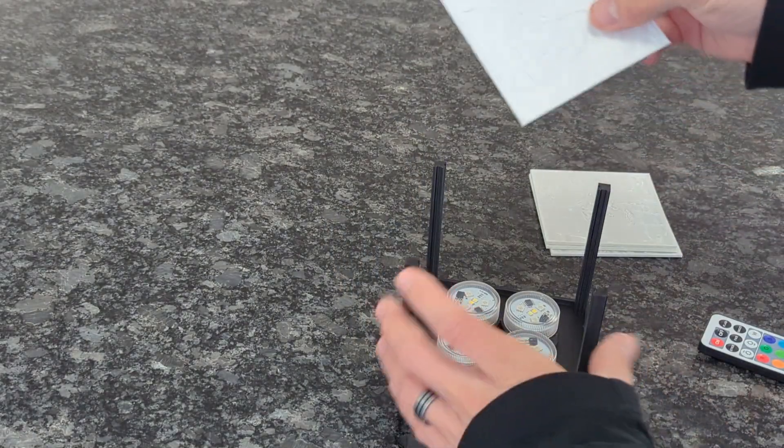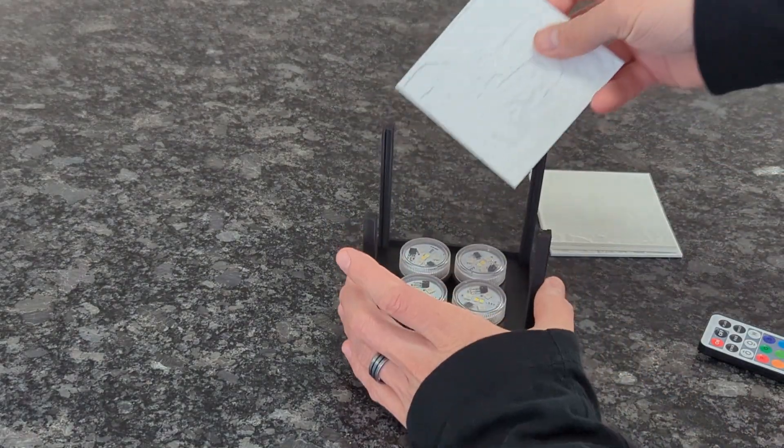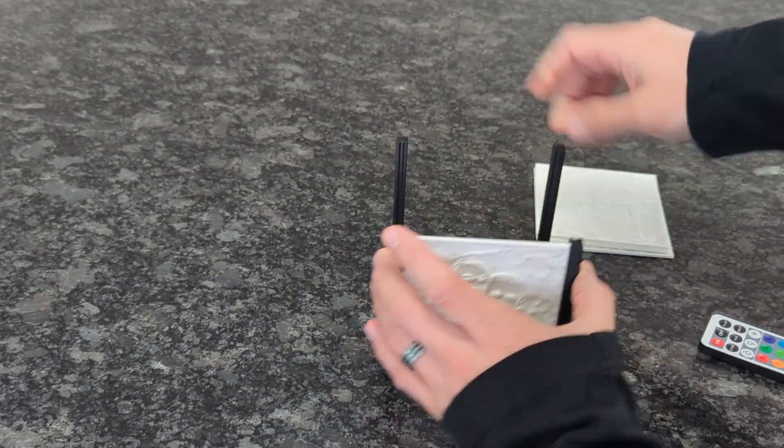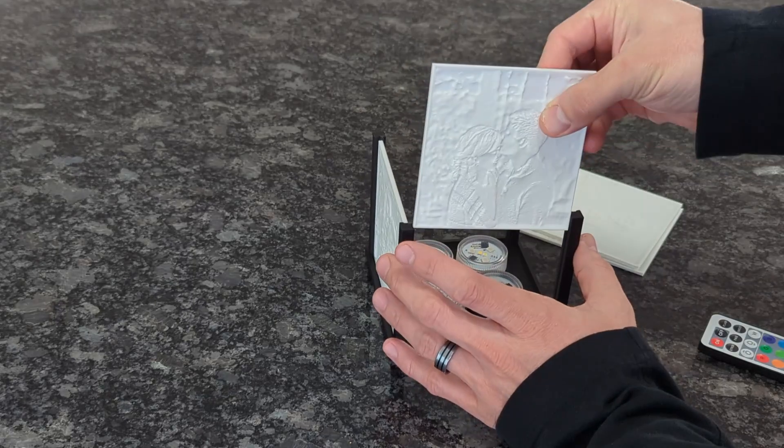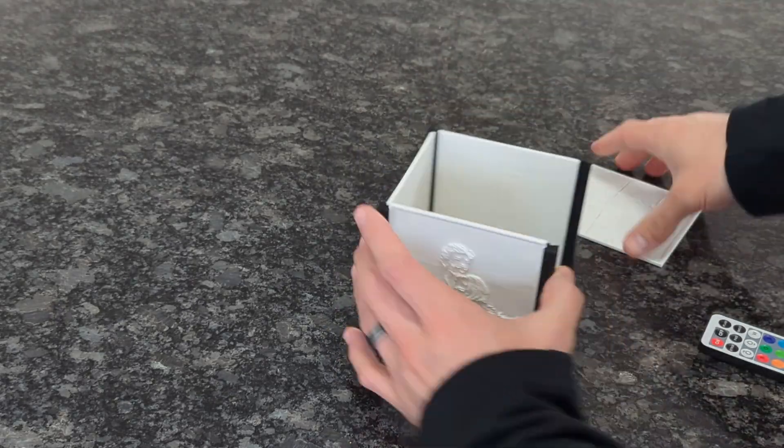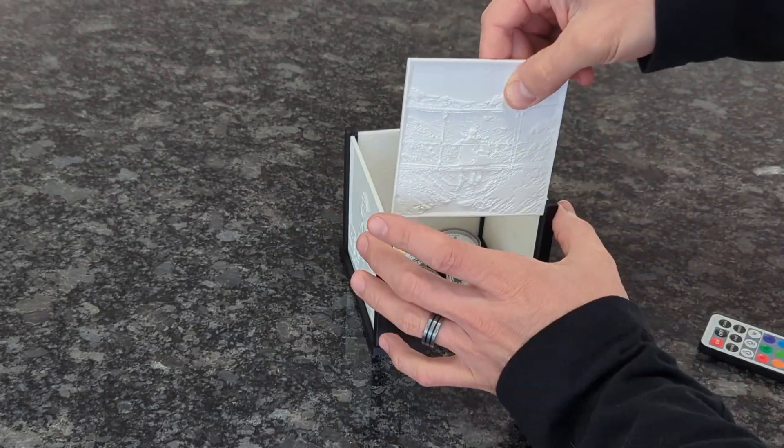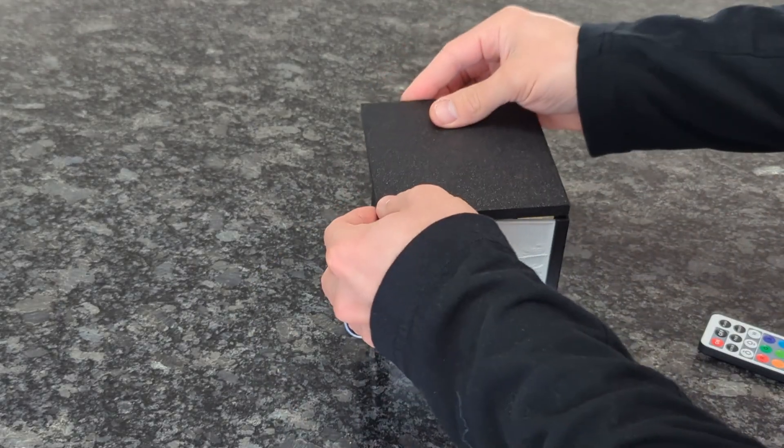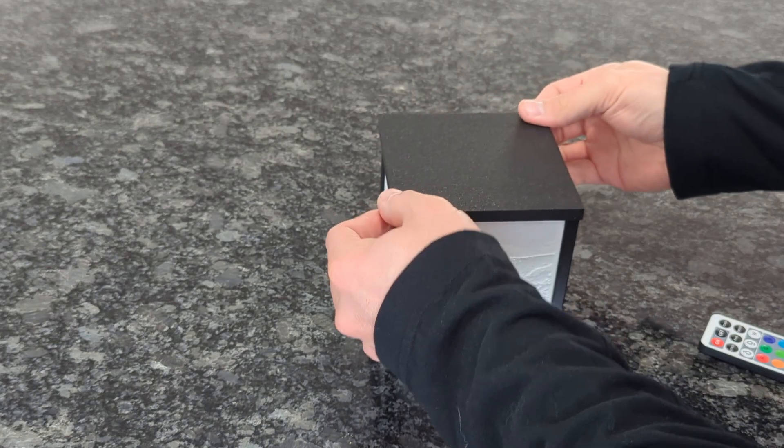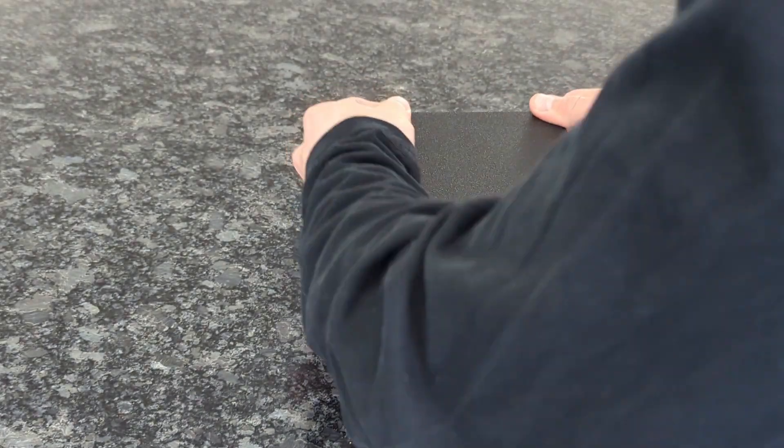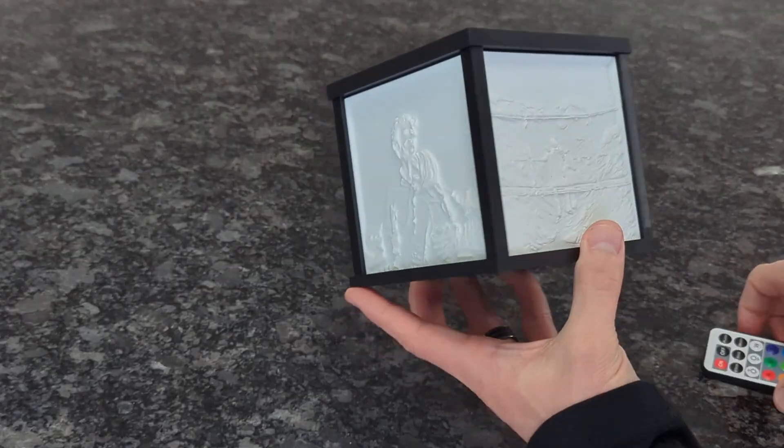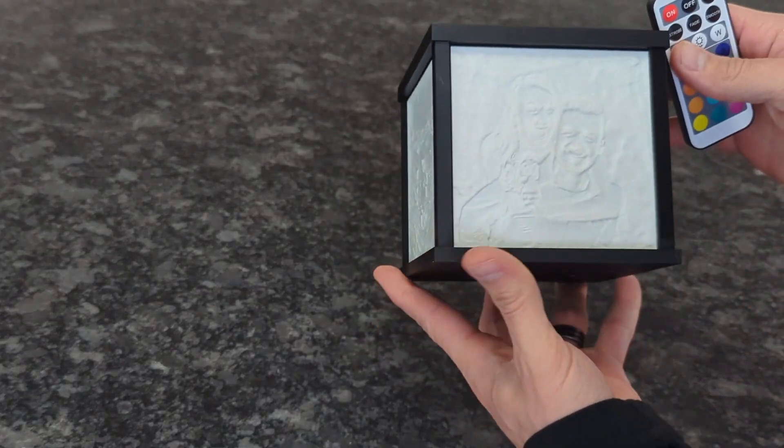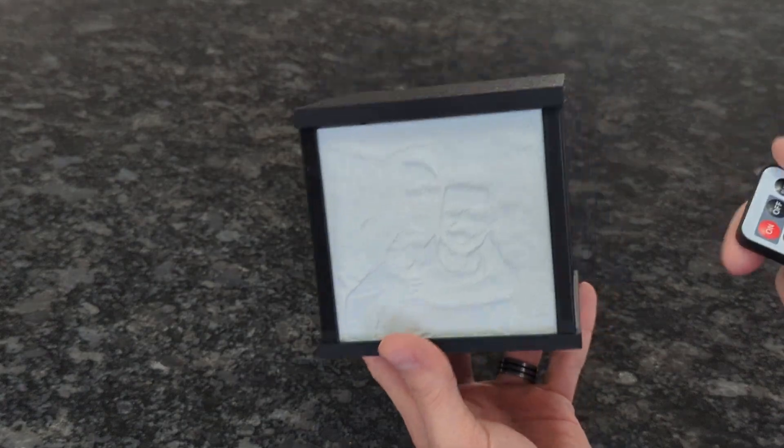Once you know everything is working, it's time to install the lithophanes into the slots. It's the exact same process as the dimmable light version. You just slide the lithophanes into the slots and then when they're installed you just install the top of the box that you chose to print, and then when everything is assembled correctly it should be ready to go.